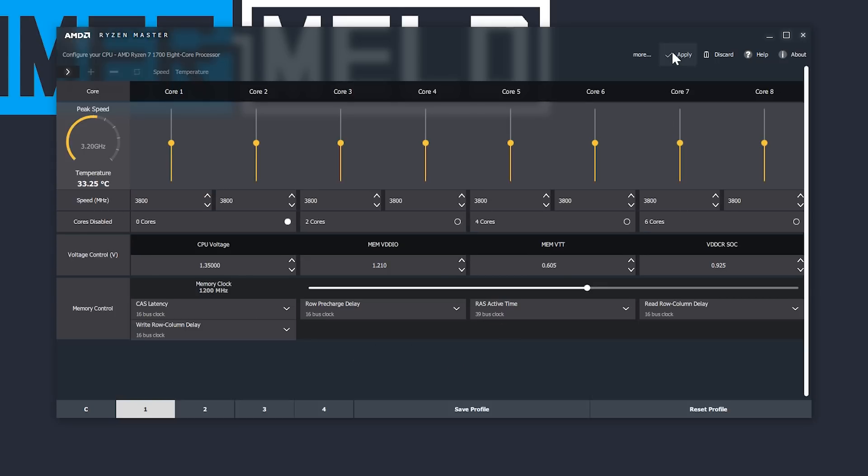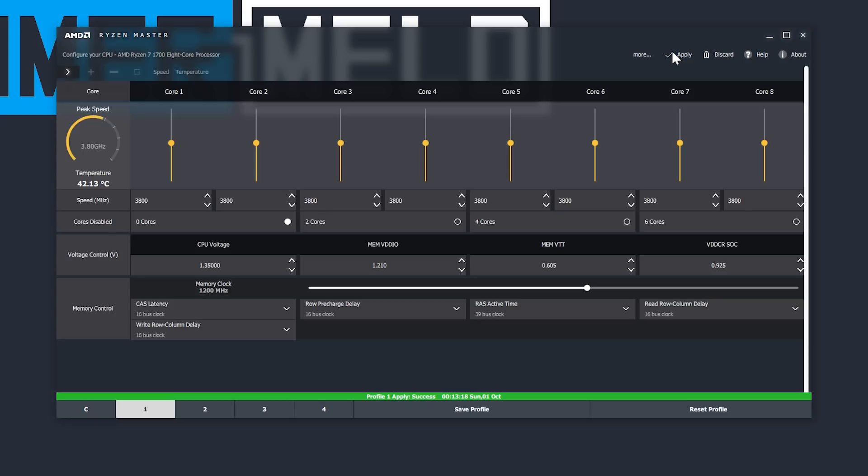After we set the parameters, click apply. If something happens here, like your system gets an error, your screen goes blank, it crashes, etc., simply force the shutdown and turn it back on to adjust the numbers again.